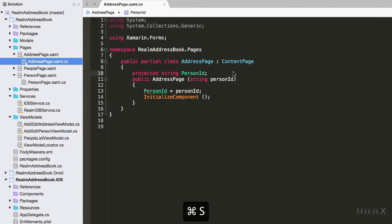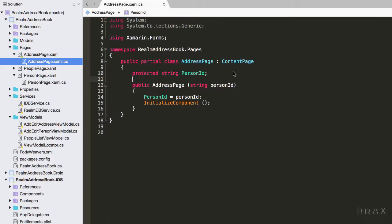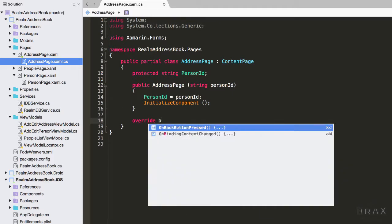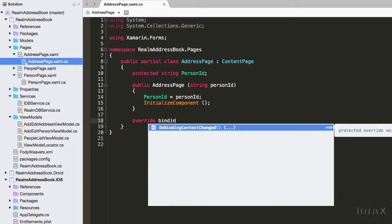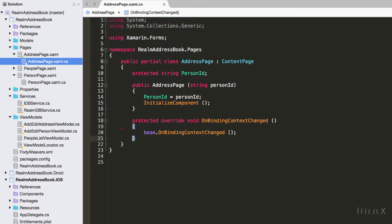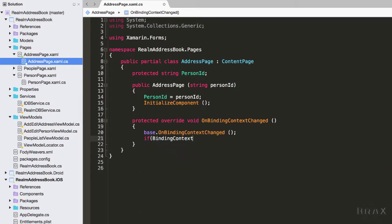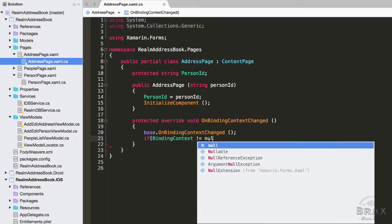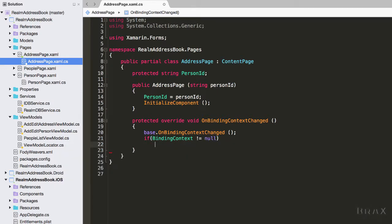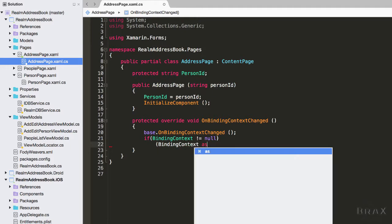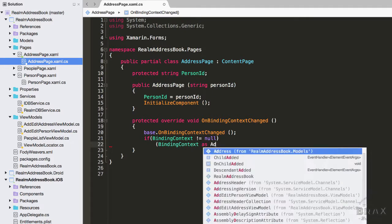Then I'm going to override the on binding context changed method. Whenever the view model that is assigned to this page changes, we want to go ahead and call the initialization function of our view model and pass it the person ID.